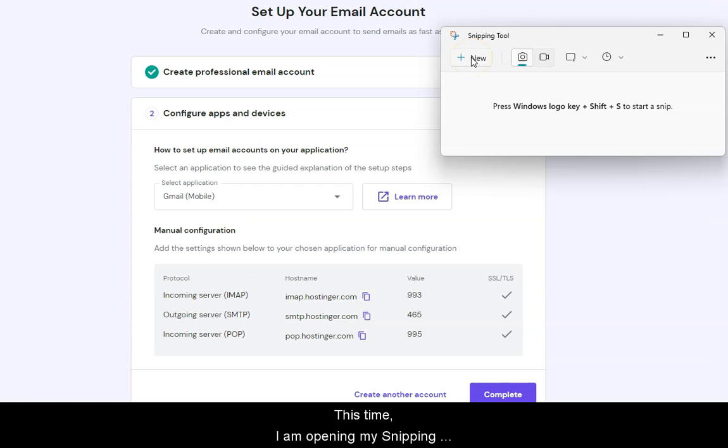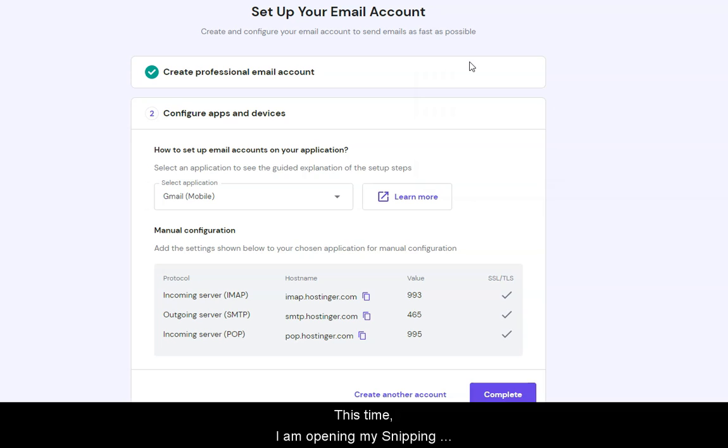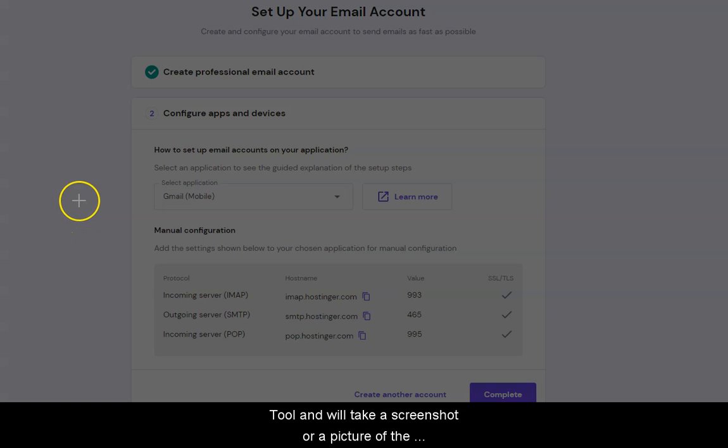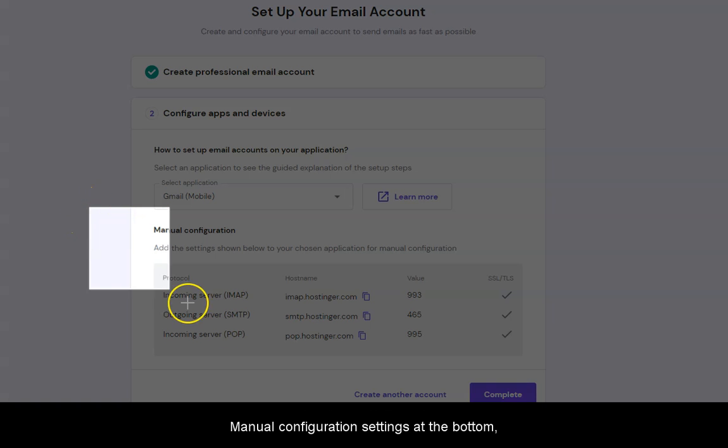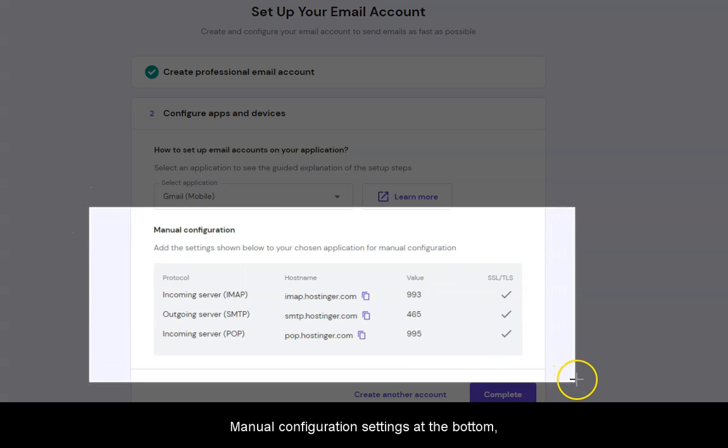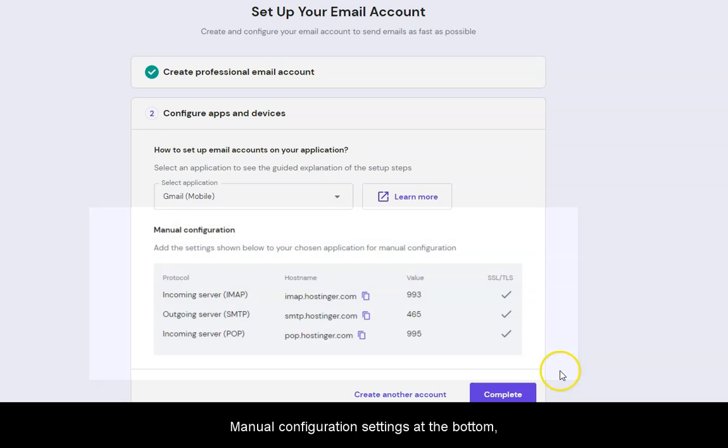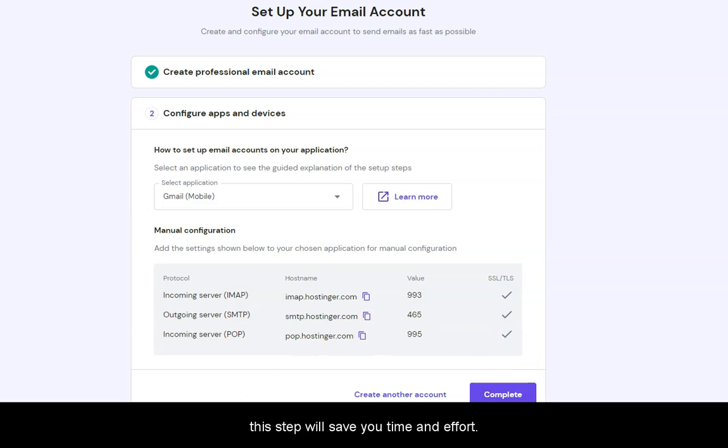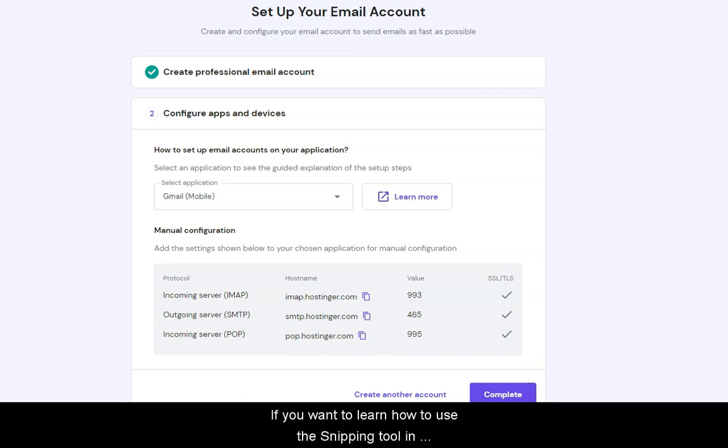This time, I am opening my Snipping Tool and will take a screenshot or a picture of the manual configuration settings at the bottom. This step will save you time and effort. If you want to learn how to use the Snipping Tool in Windows, leave a comment below for a complete tutorial.